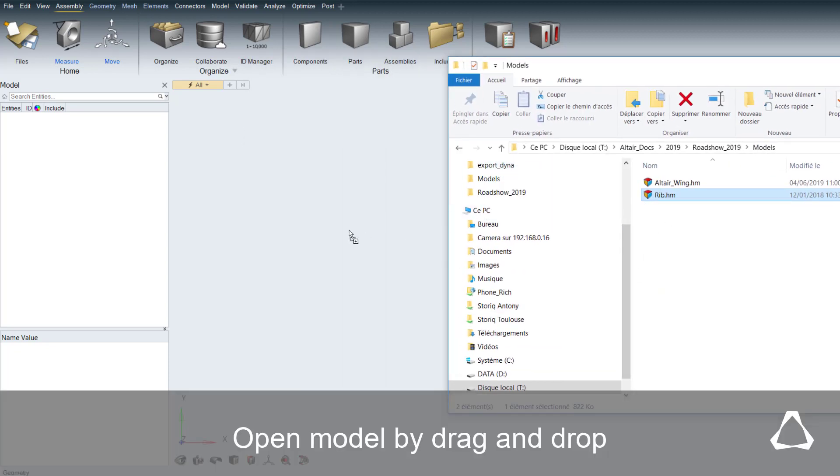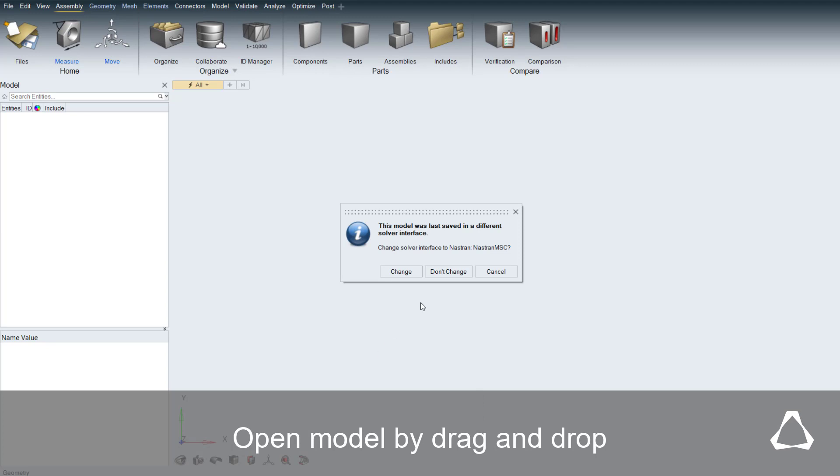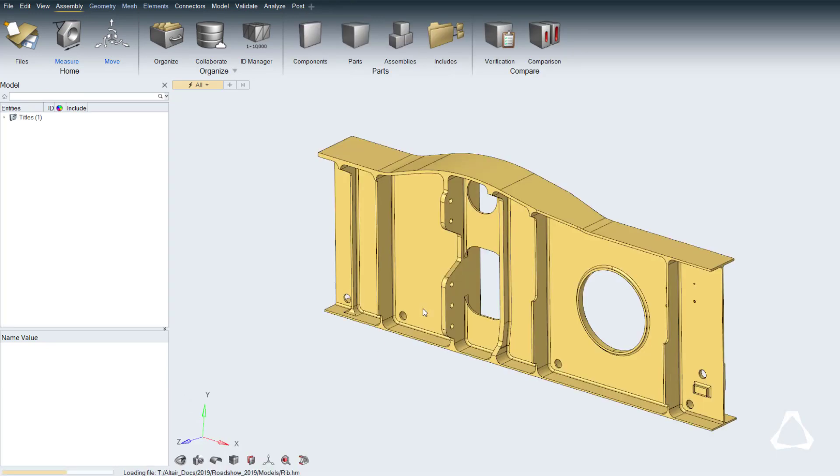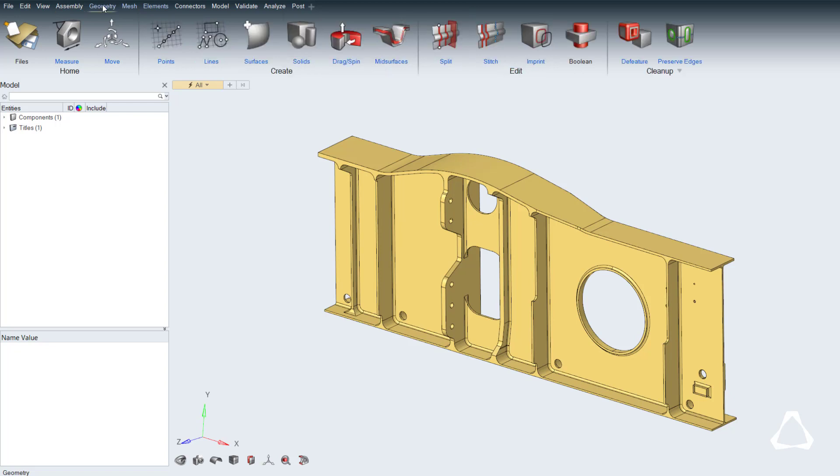Opening a model and loading a solver-specific profile can be done by just dragging and dropping the model into the user interface. Look at how easy it is to modify the newly loaded geometry.